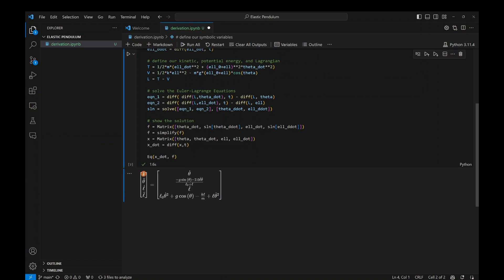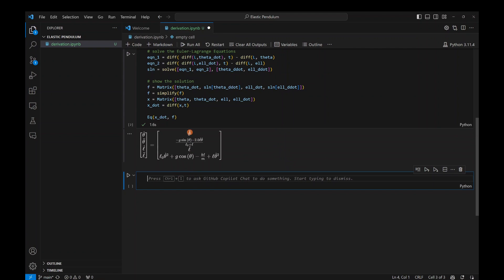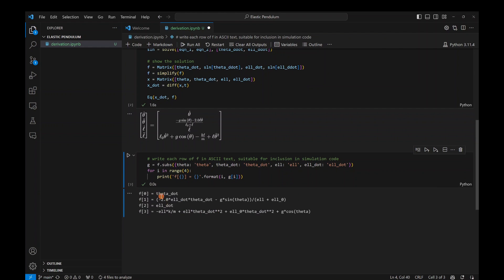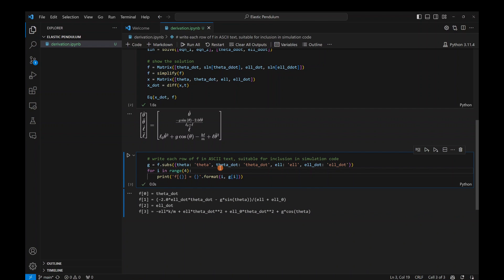We can see all our state variables and the expressions representing the dynamics. I'll add one more code block that loops over these in Python and writes them as text — this will be useful in about one minute. Running it gives us expressions we can simply copy and paste into the next file.